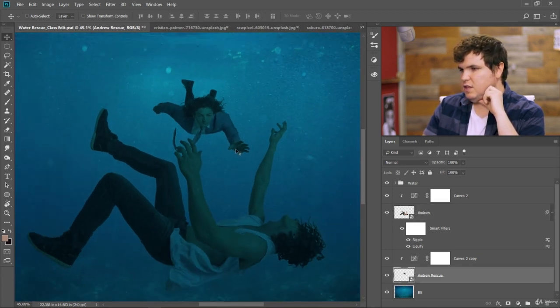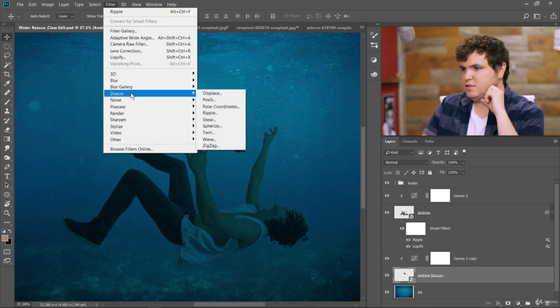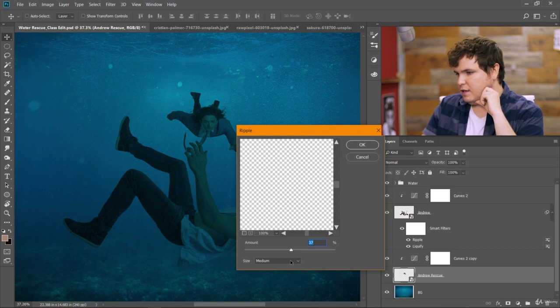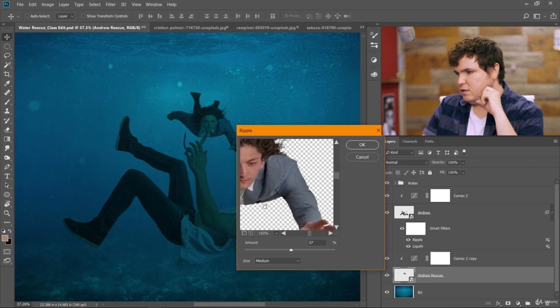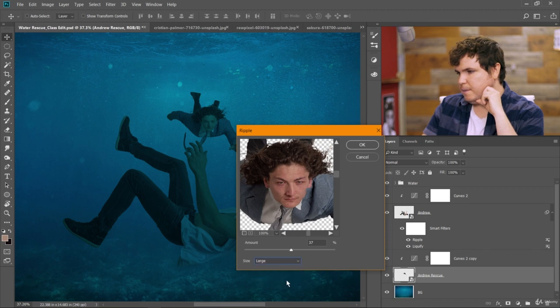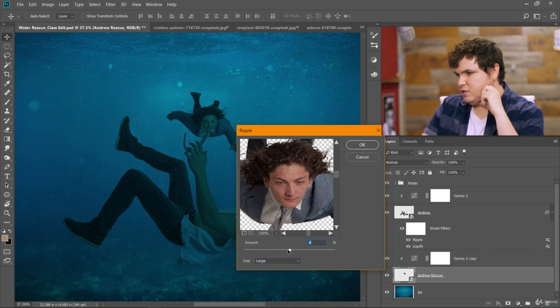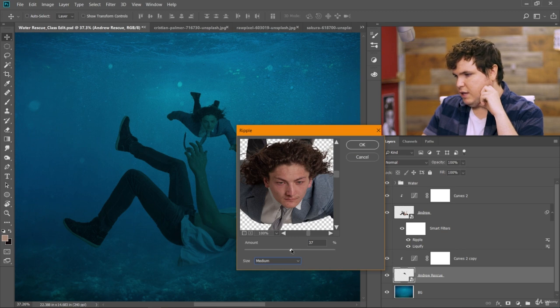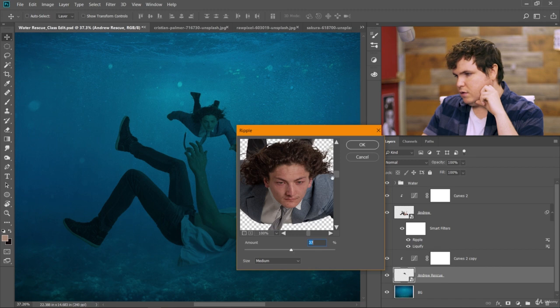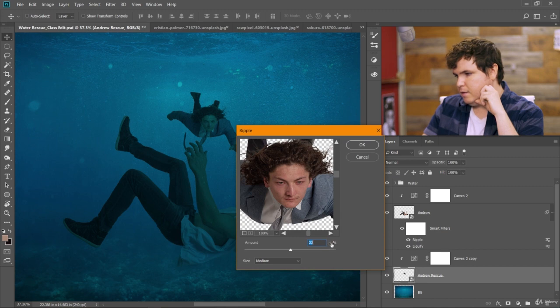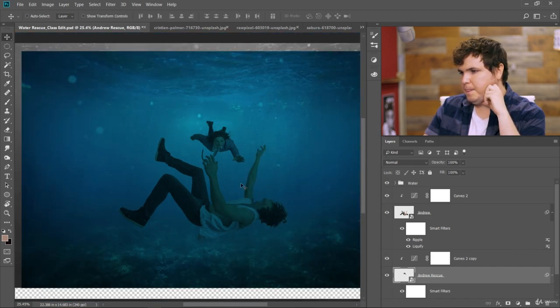Let's do a similar thing to the other Andrew layers. So we'll go filter, distort, ripple. And because he's further back, we might want to change how that looks. So let's go to large and then bring the percentage down. Maybe medium still. Yeah, medium. You know, I'm thinking like just about the same effect will look good. Let's see. Okay, let's go with 22 on that one. Great.